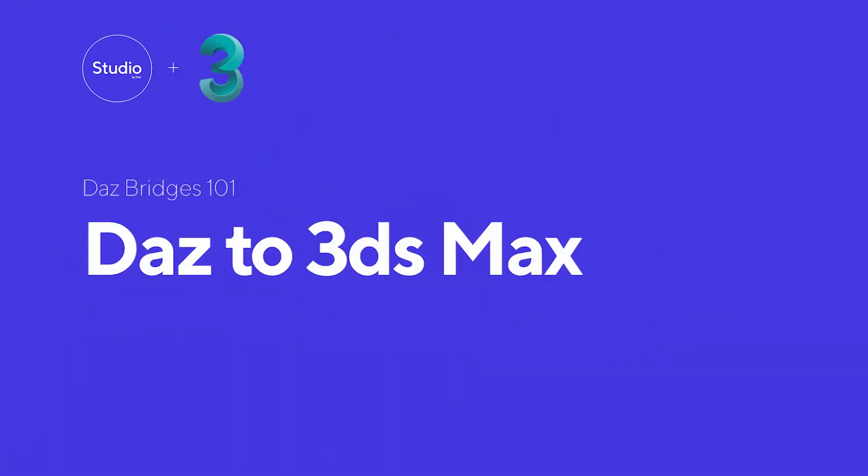Hey guys, it's Steph from Daz and today I'm going to walk you through how to use our exciting new product, the Daz Bridge for Max.